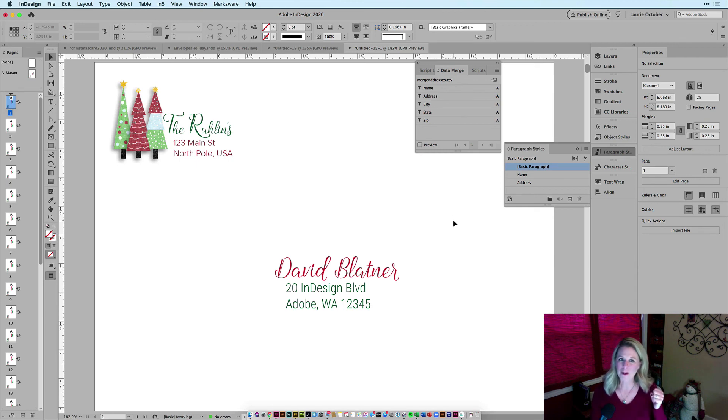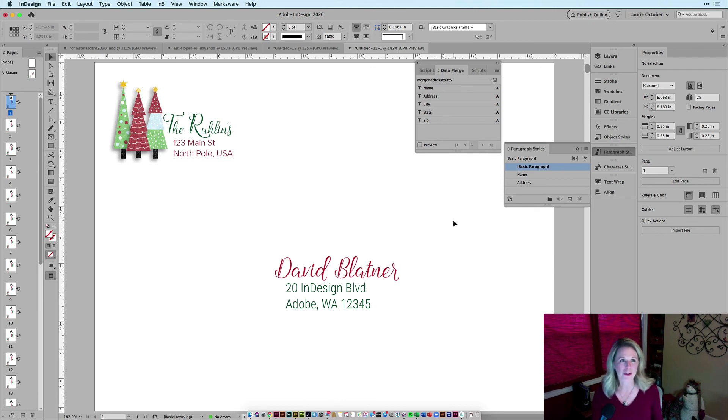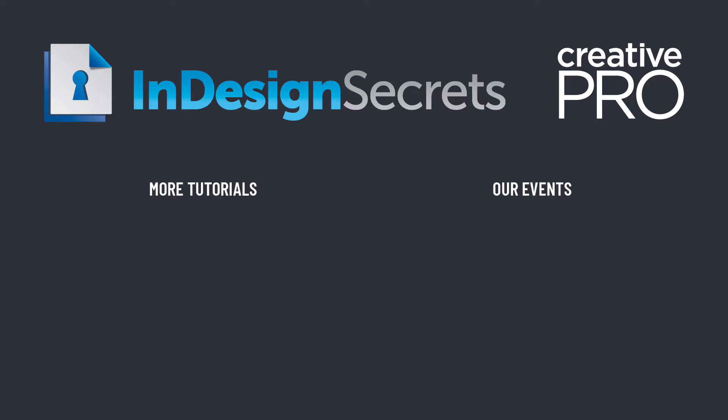All right, so hopefully your envelopes for both the holidays and for the rest of the year are going to be a lot easier to create with data merge in InDesign. Happy holidays. Hey, I hope you enjoyed this video. If you did, be sure to give it a like and subscribe to our channel. For thousands more how-to articles and tutorials, visit our website creativepro.com and become a member today. Thanks for learning with us.